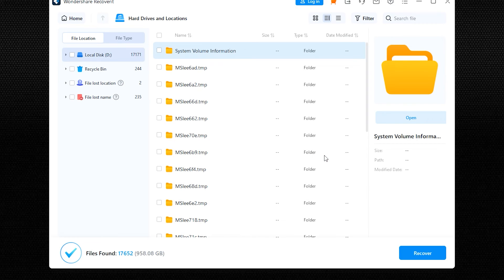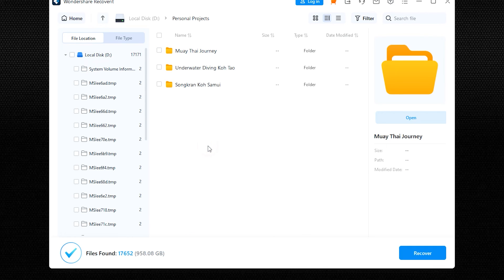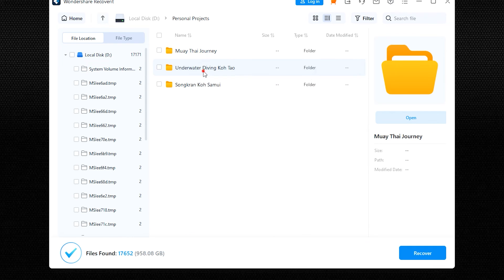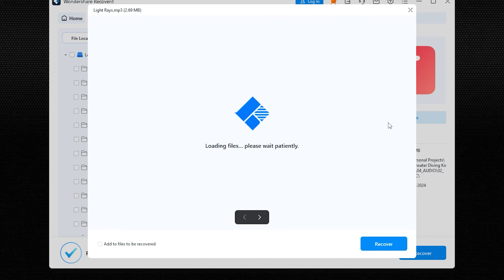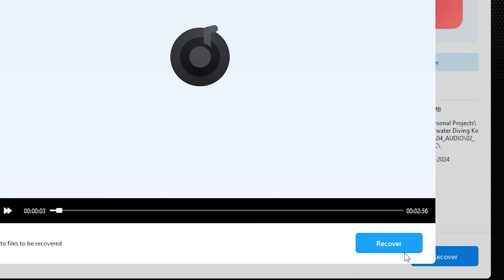Once the scan completes, Recoverit will display all the found files. You can navigate through different categories via the sidebar and even preview items like photos, videos, and documents to ensure they're what you need. Select the files you want to recover, then click the Recover button. Choose a safe location on a different drive to save the recovered files, to avoid any potential overwrite issues. This step-by-step guide ensures you can effectively recover your data even after a raw drive issue. Remember, while the basic version of Recoverit is free and allows recovery of up to 100 megabytes, larger recoveries will require a premium subscription.